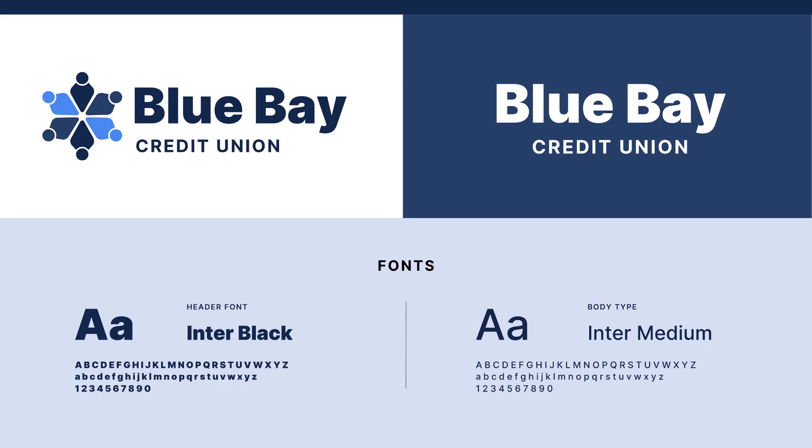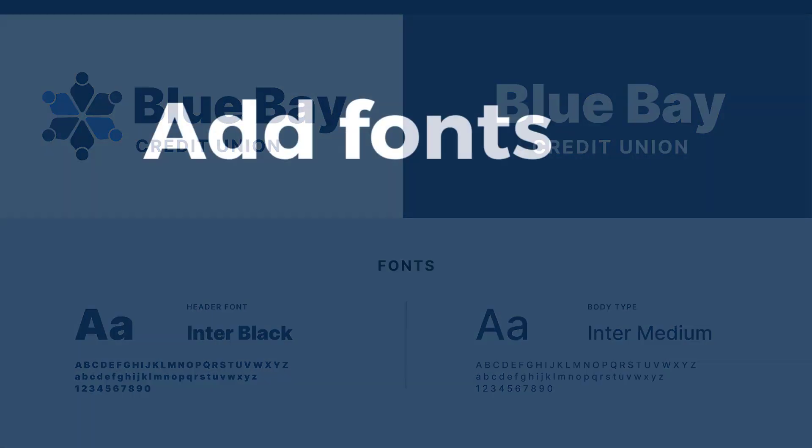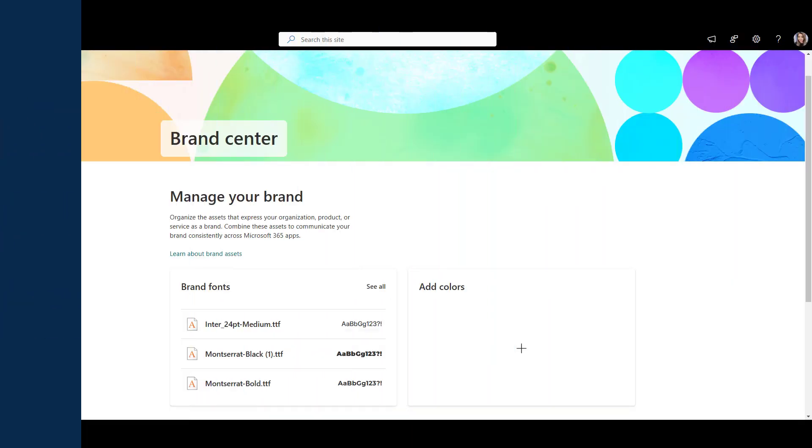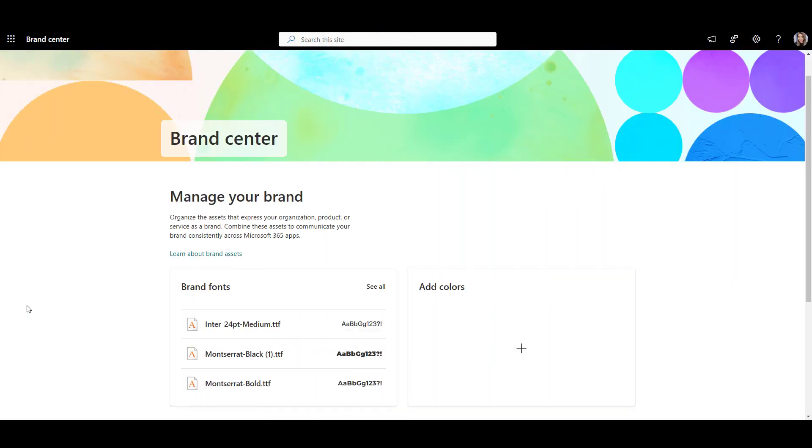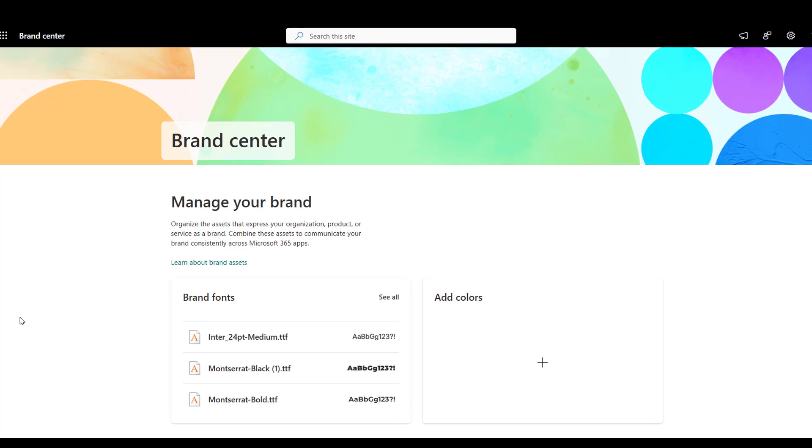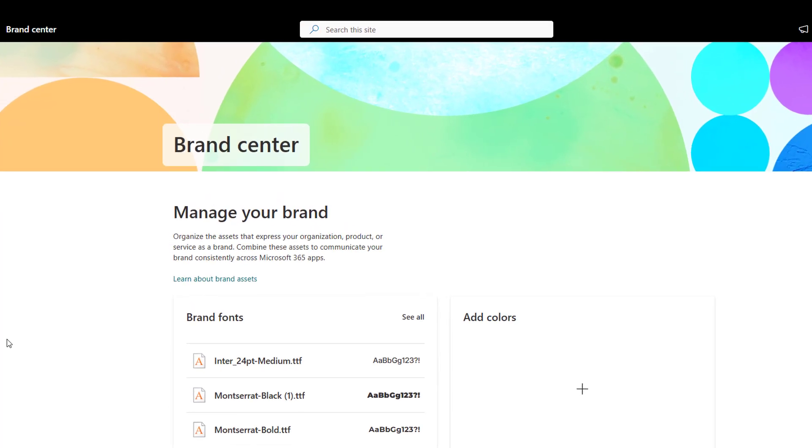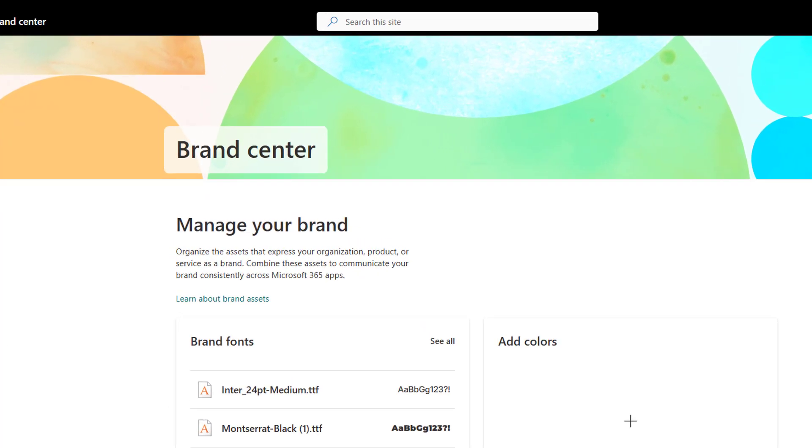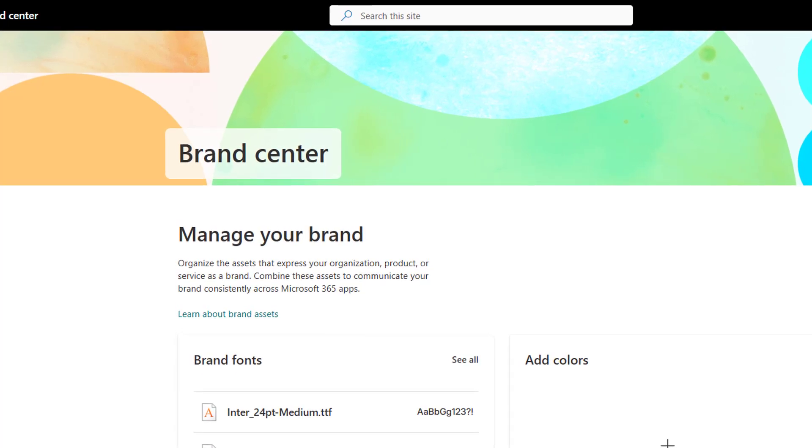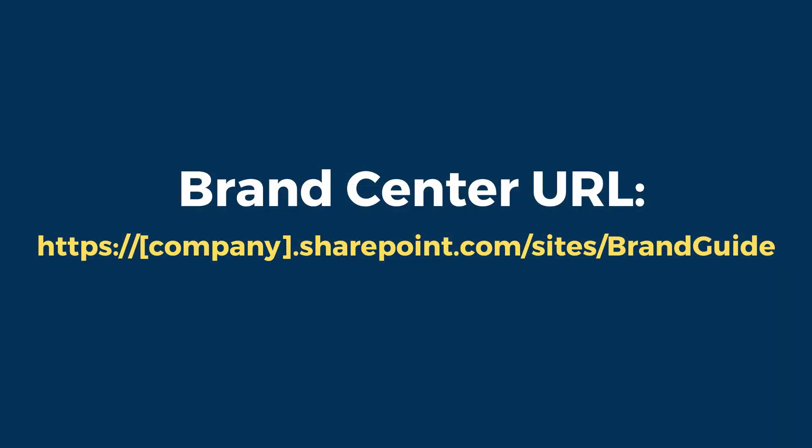First, we need to add our fonts to SharePoint Brand Center, a site where SharePoint keeps all your company custom fonts. Brand Center is a new feature and your company may not have set it up yet. To be sure, send the appendix section of this video to your IT so they can set it up and give you a Brand Center URL.